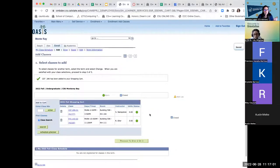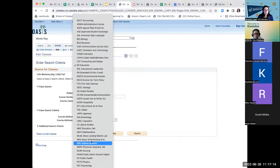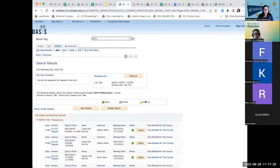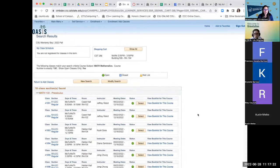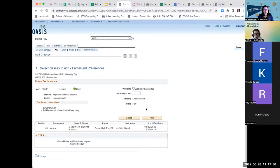Next, add pre-calculus — Math 130. Go back to the search feature, select subject 'Math,' and type '130.' Find a section that doesn't conflict with your other classes. Since most of my classes are Monday/Wednesday, I'll select a section that fits without conflicts. Select it and click next.